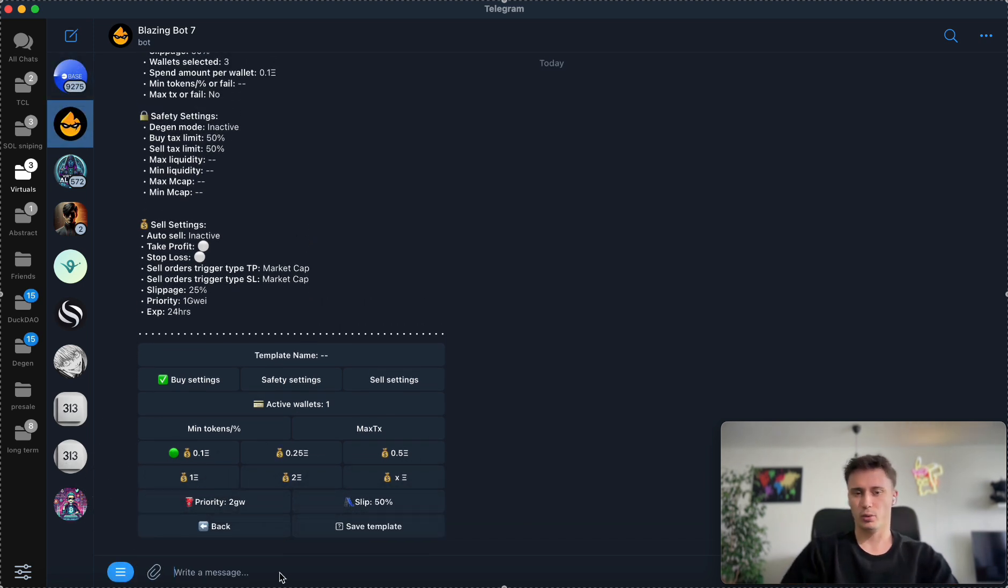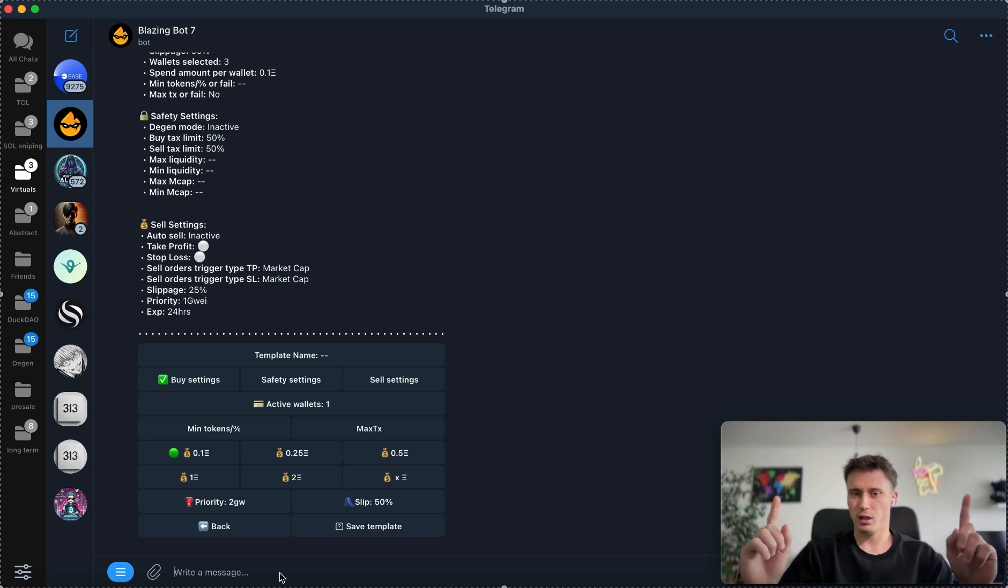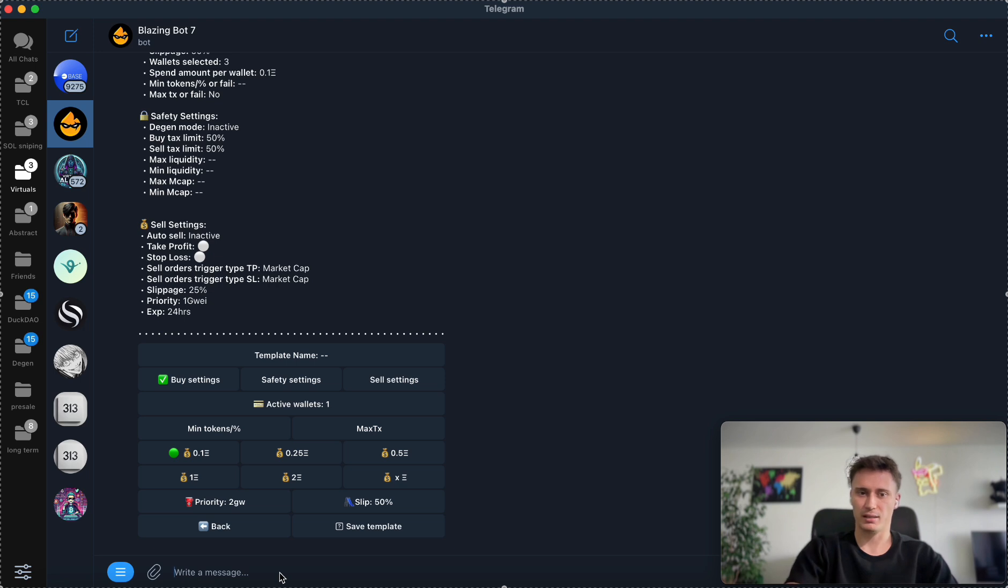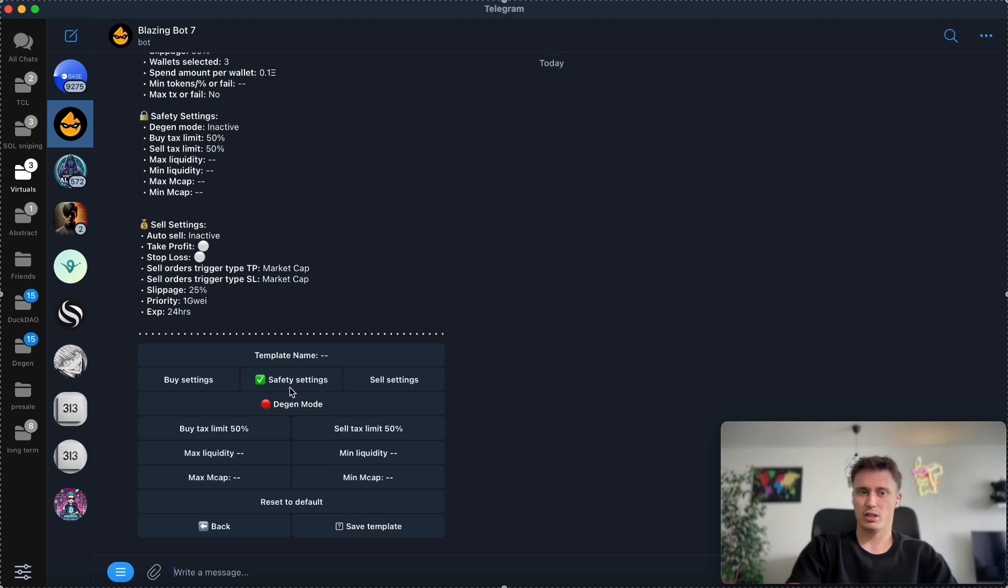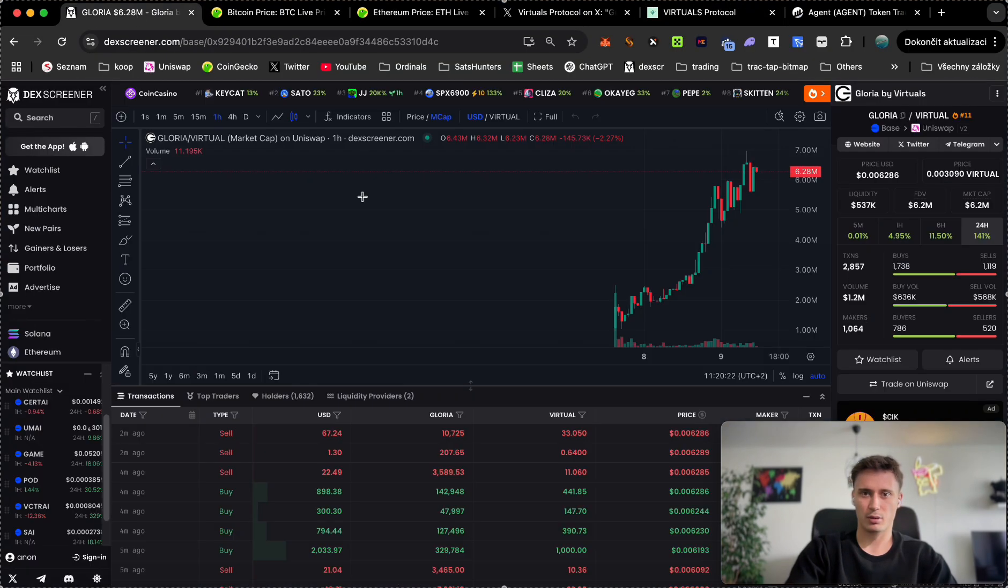During the sniping, slippage is very important because a lot of people are trying to get in as soon as possible. I'm willing to get my slippage to 50%, so if just for a quick example, if the price whenever I try to buy is $1, I'm even willing to buy at $1.50, like 50% increase of the buy that is being visible on the chart at the moment of my buy.